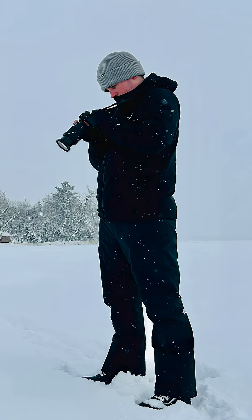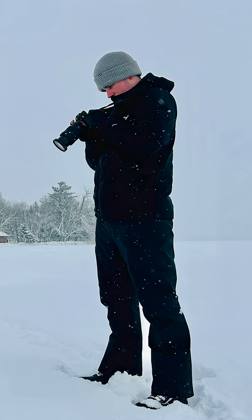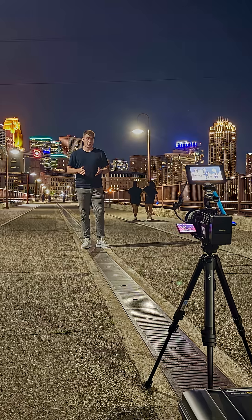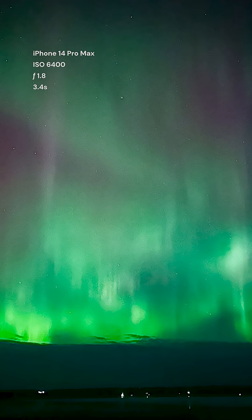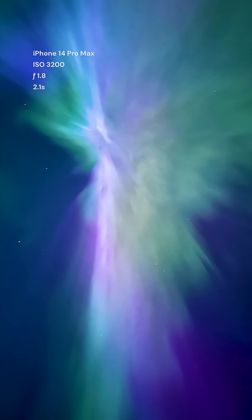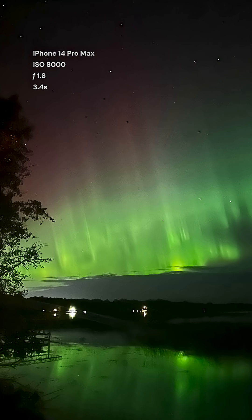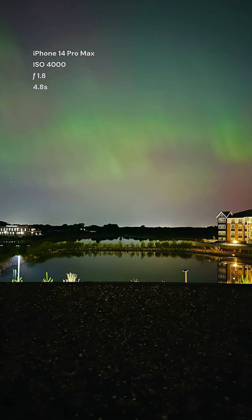Hey everyone, I'm Riley. I'm Explore Minnesota's photographer and videographer, and I'm going to show you how to take photos of the northern lights like the ones I took here on your smartphone.